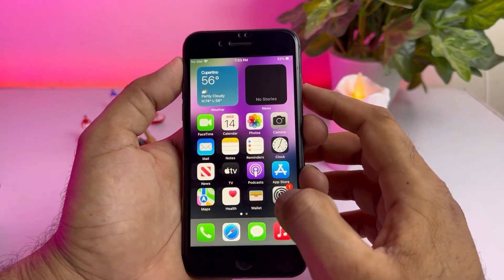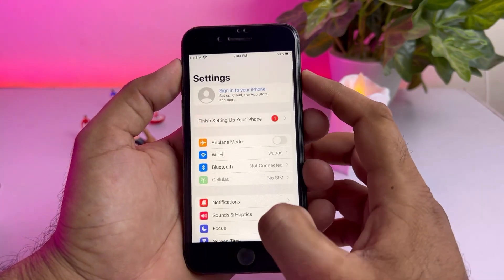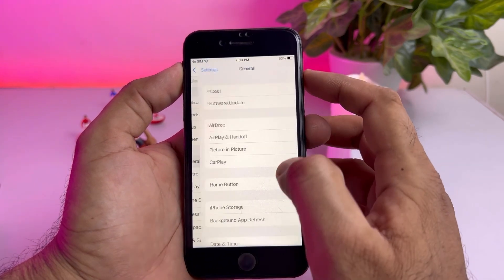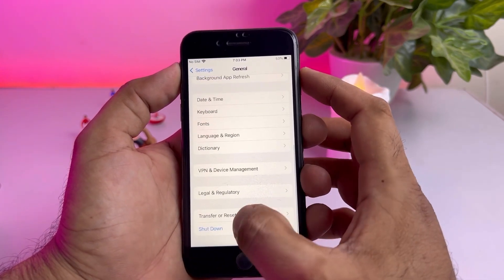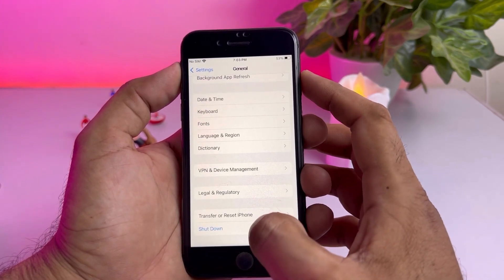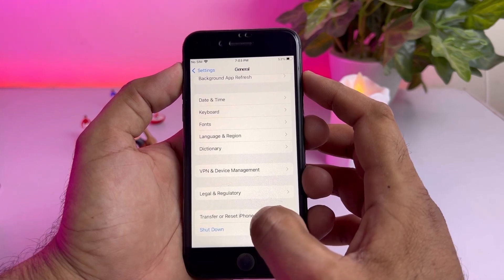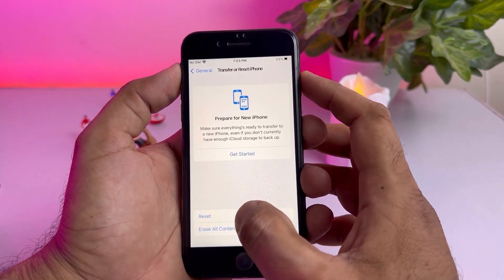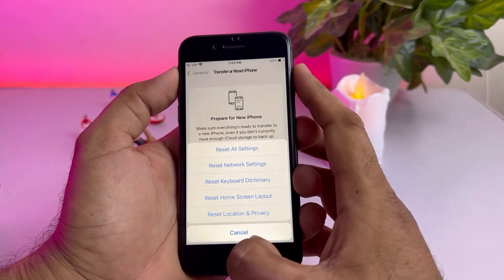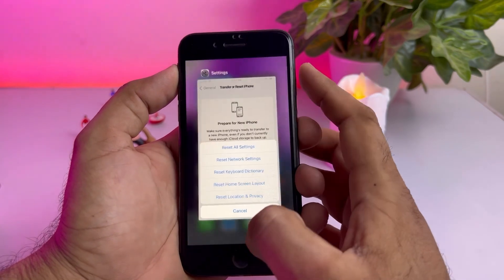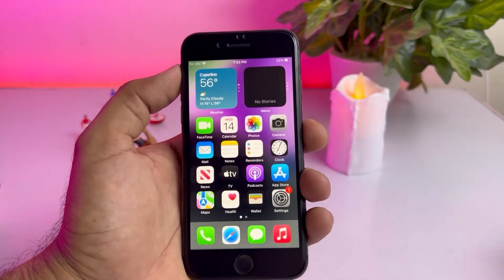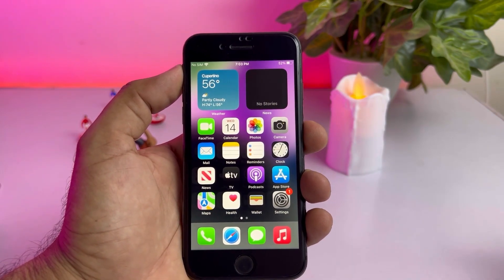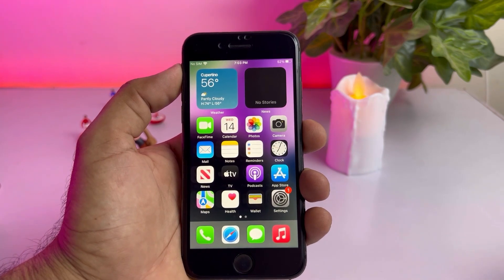If that method is not working, move to the next one. Open your iPhone Settings app, tap on General, scroll down and you can see Transfer or Reset iPhone — tap on that, then tap on Reset and select Reset All Settings. After doing that you can easily fix your iPhone camera not working.